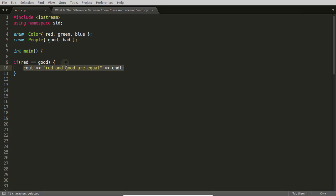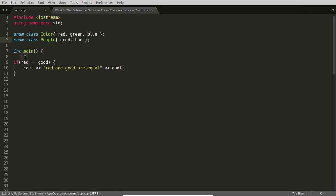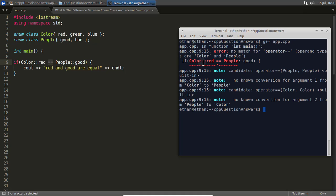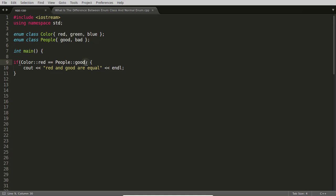This kind of thing creates lots of confusion when you work on bigger projects. But if you use enum class and try to compare Color::red with People::good, you cannot compare these two because one part is of Color type and the other is of People type — there's no possibility they could be equal. That's why the comparison operator is not available between them. Compiling shows an error confirming this. I think I've explained all the differences I wanted to discuss.